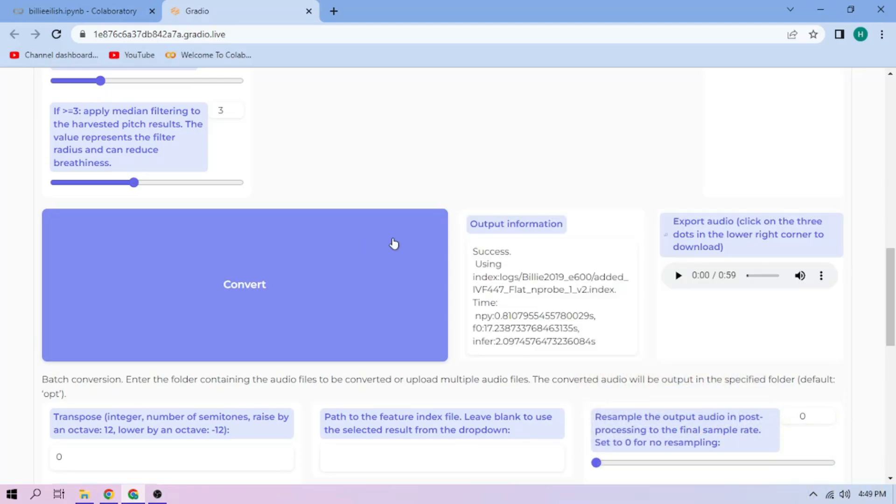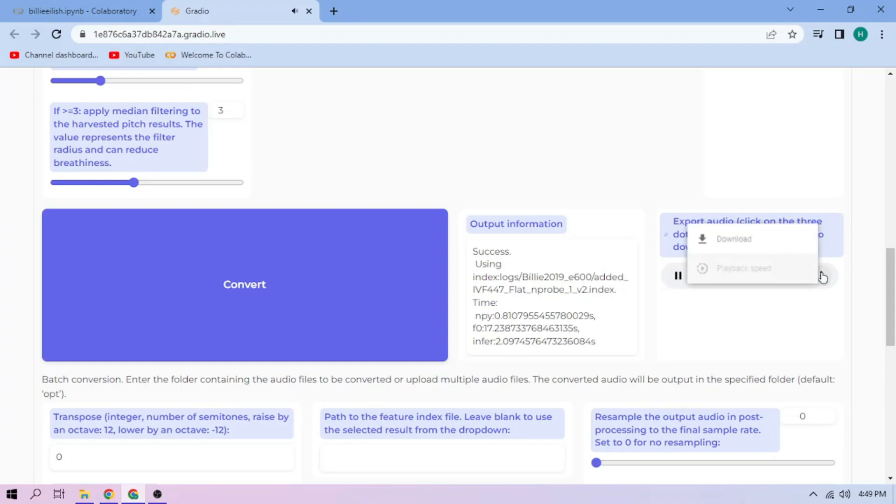Here, we can play our cover audio. To download the audio, click the three dot mark and download.